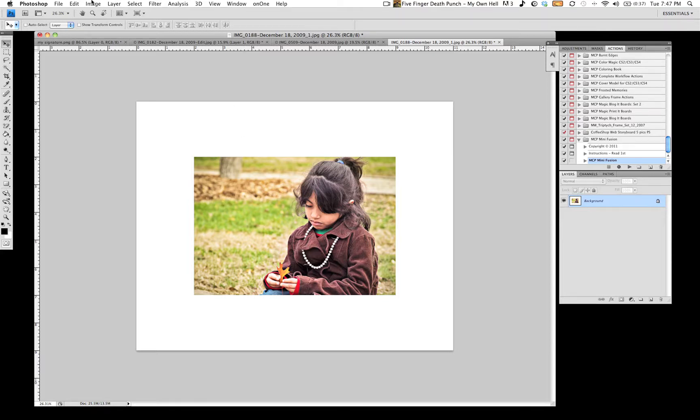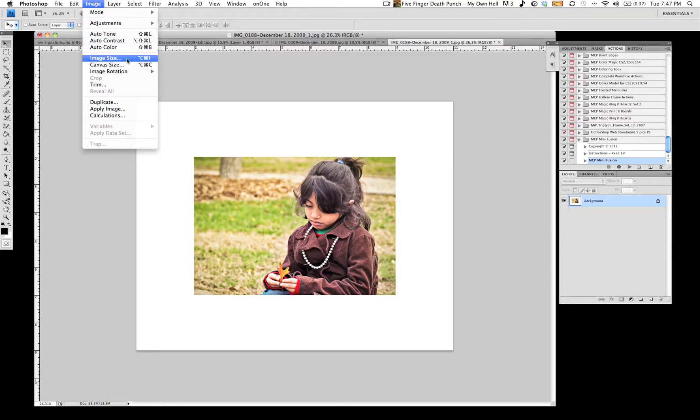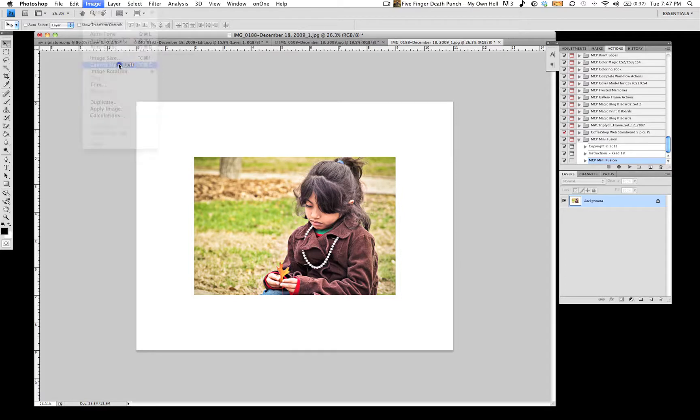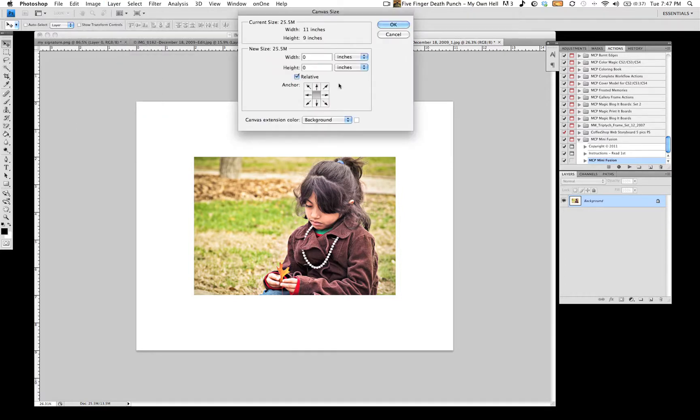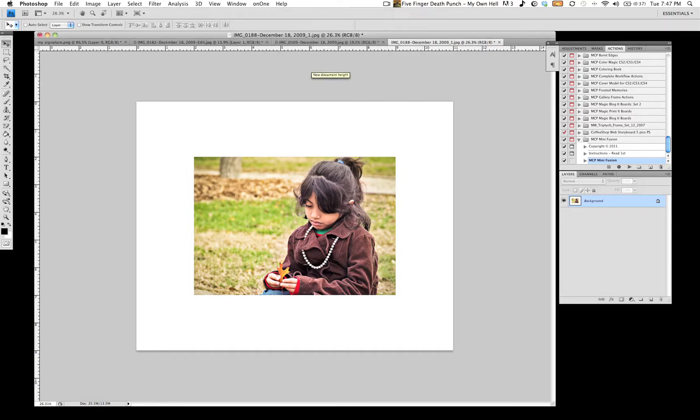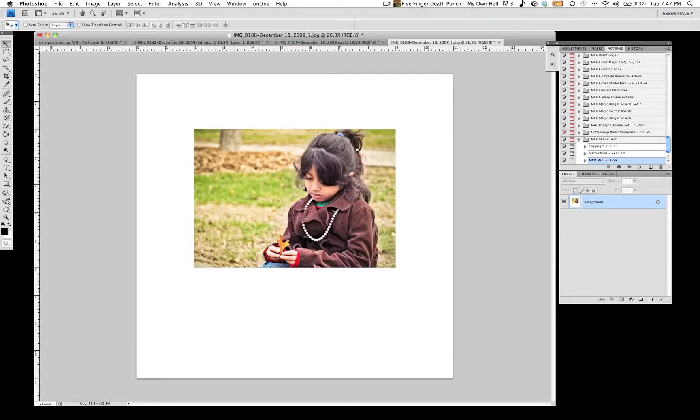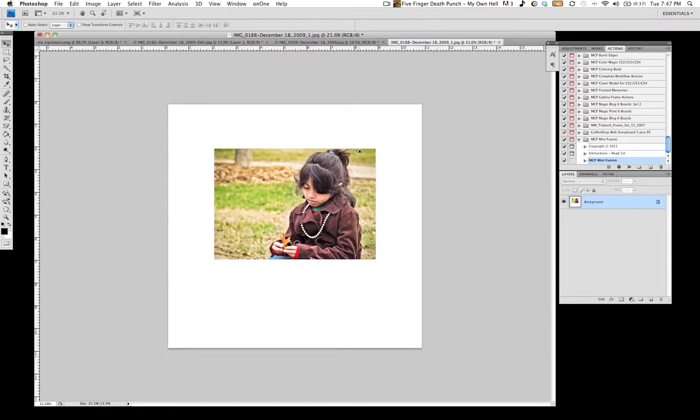But for me, I go back to Image. I hit Canvas Size yet again. And then I choose the middle anchor point and I add two more inches to the height. Bear with me here. And there you go. Gives it that sort of box matted printout.